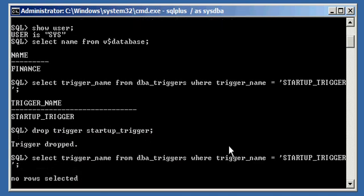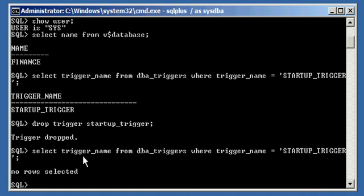And then when you do your select trigger_name from dba_triggers where trigger_name equals startup_trigger, you will see no rows selected because we dropped our trigger. And that's how you delete a trigger from an Oracle Database.